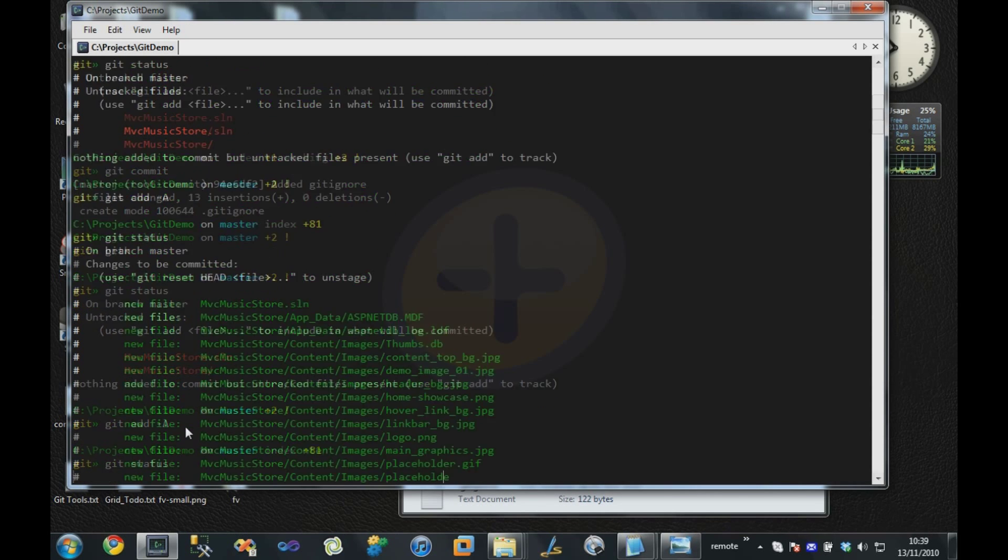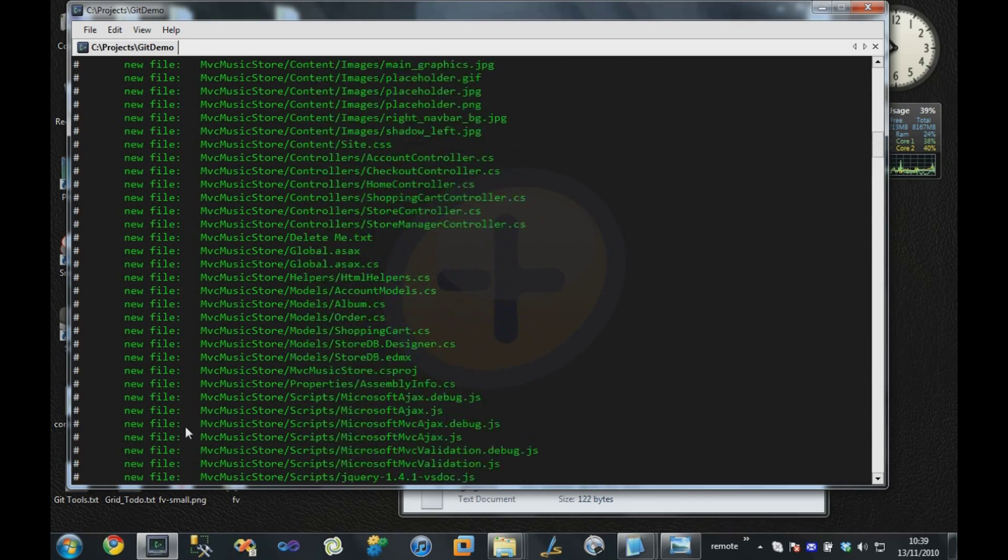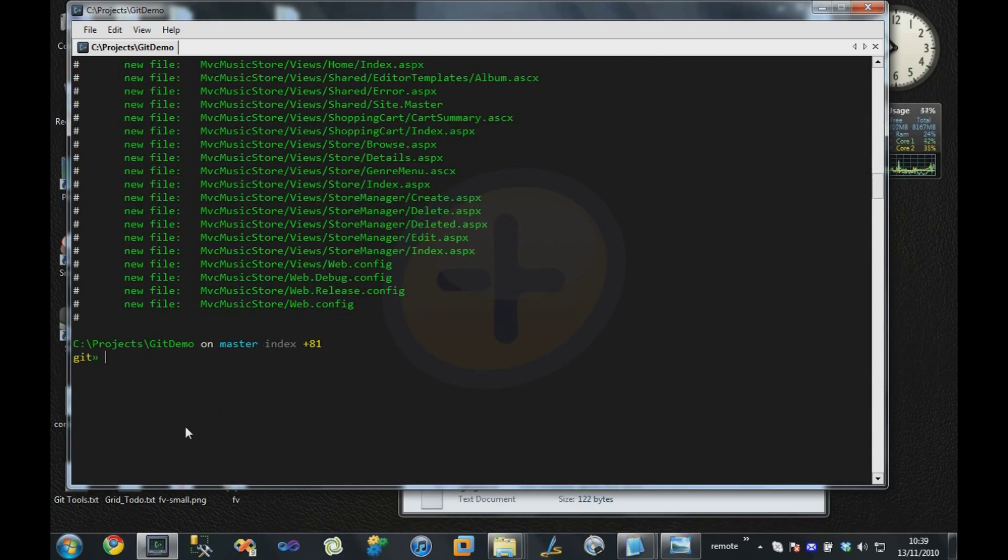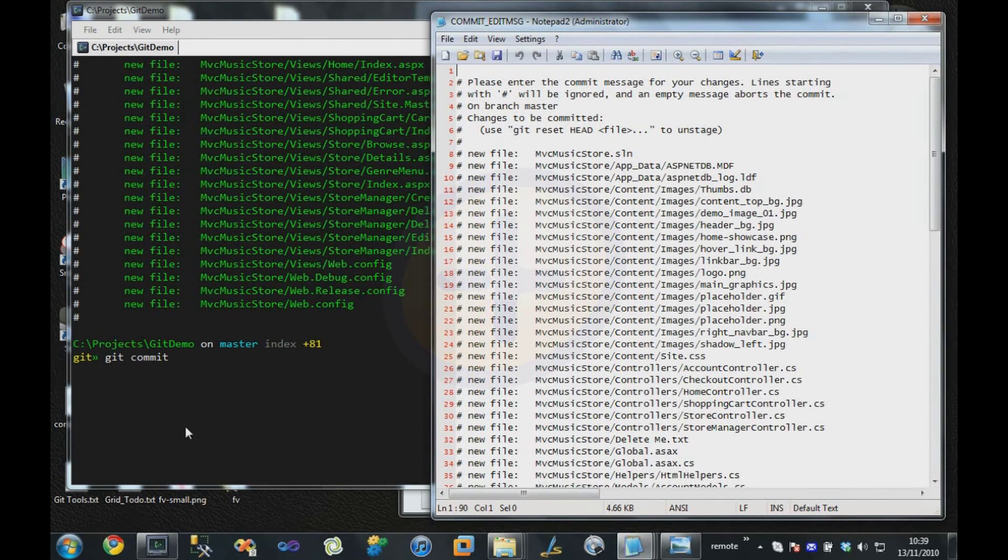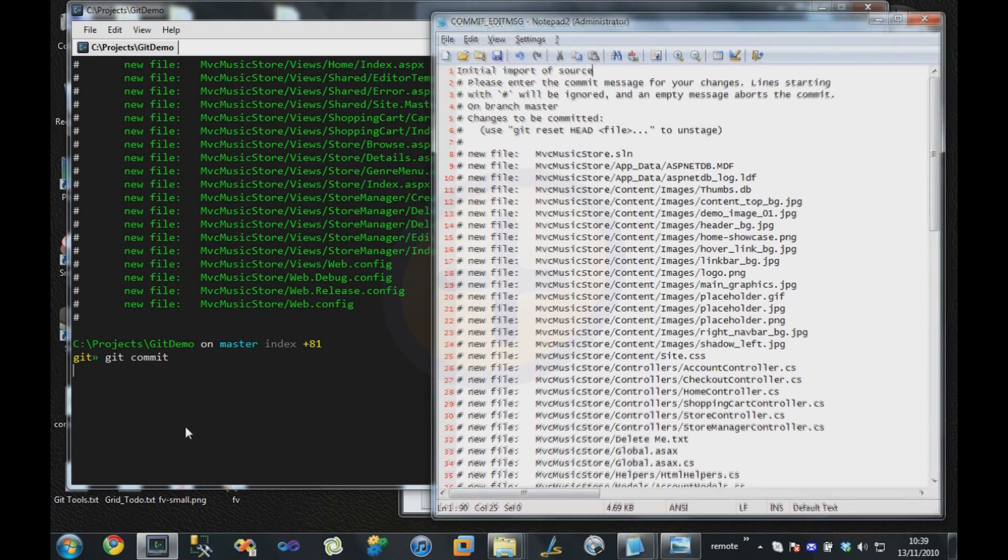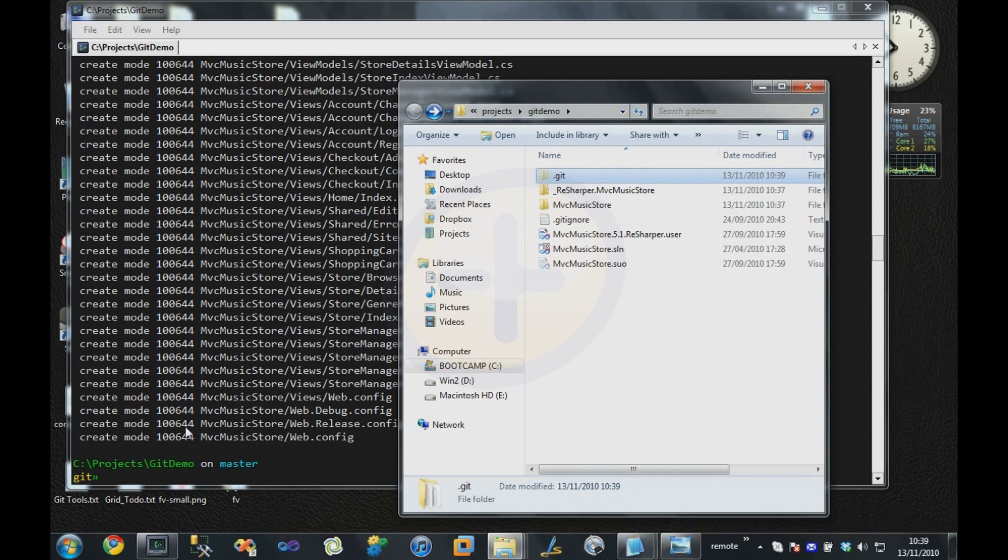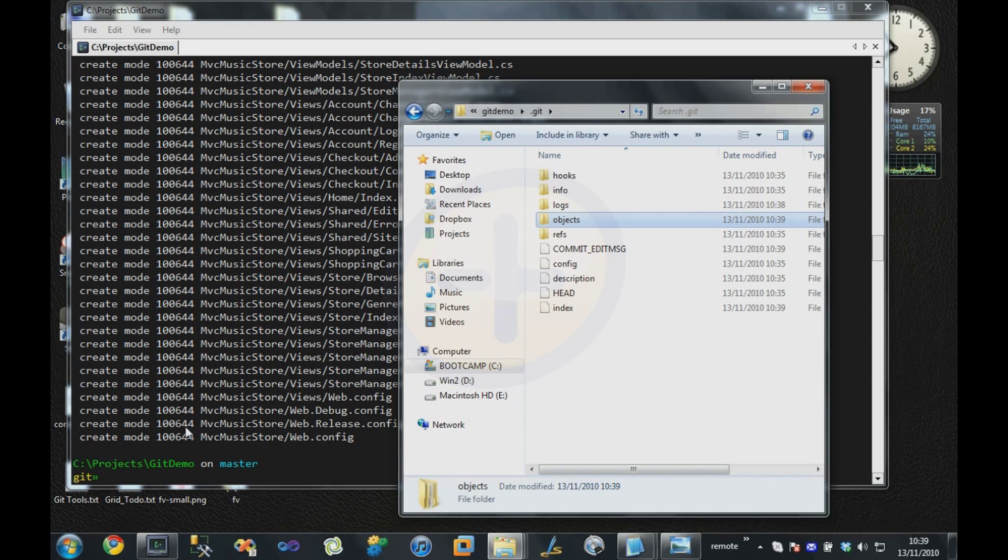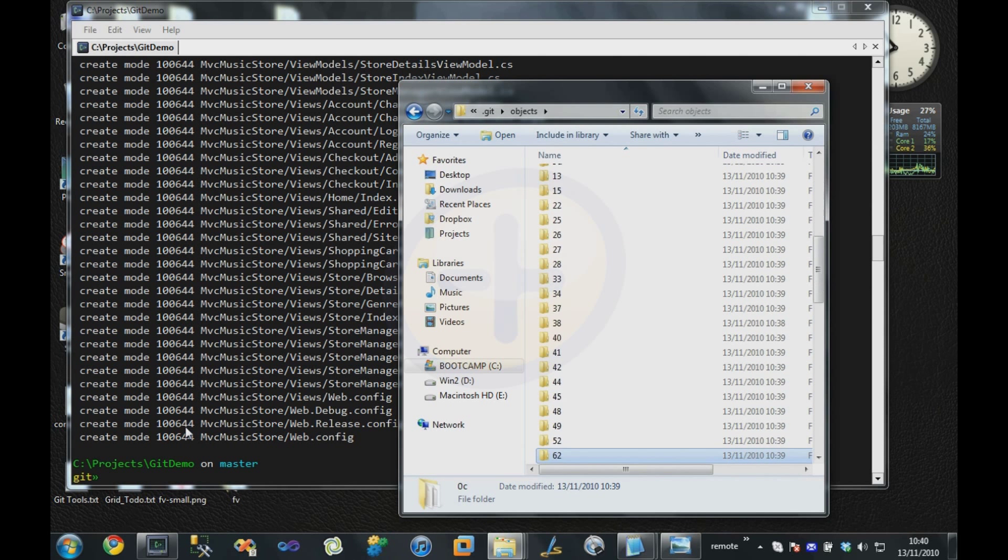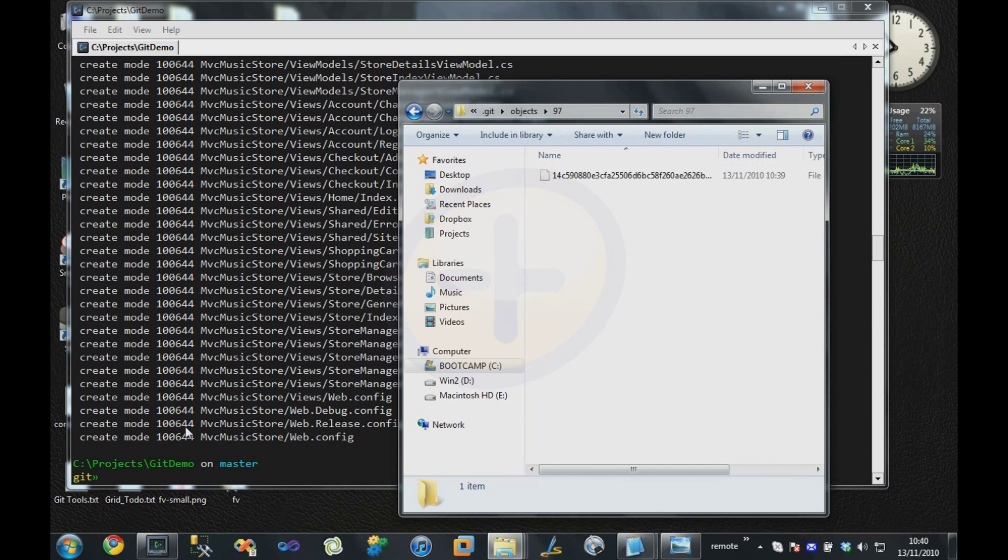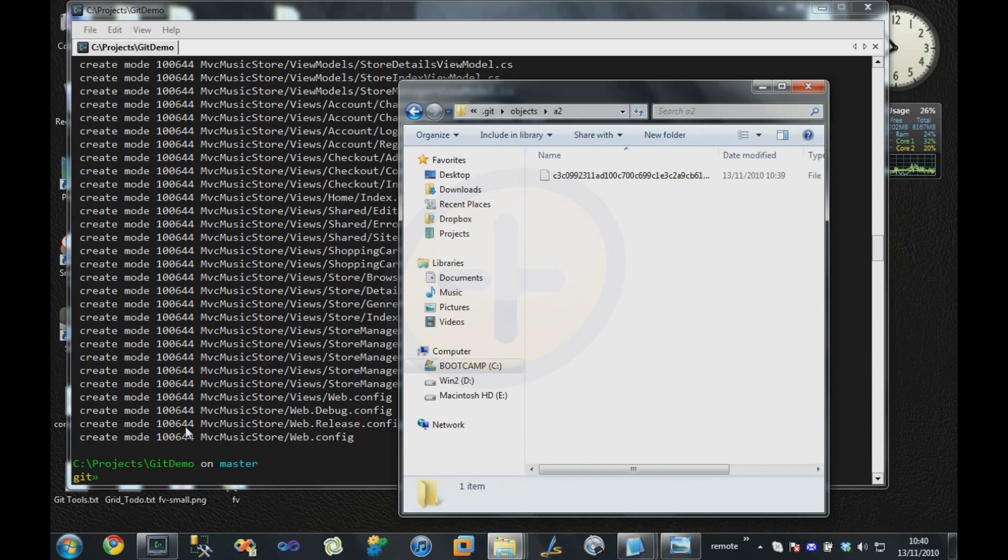If I say status, we can now see that all these files that are part of the project are now going to be committed. So I'm going to commit that and say initial import of source. If we come back over to our source code directory and have a look in the .git folder and go into the objects, we'll see now that there's all these subdirectories that it's created, and in those are all the blobs containing the contents of our files that we've just committed.